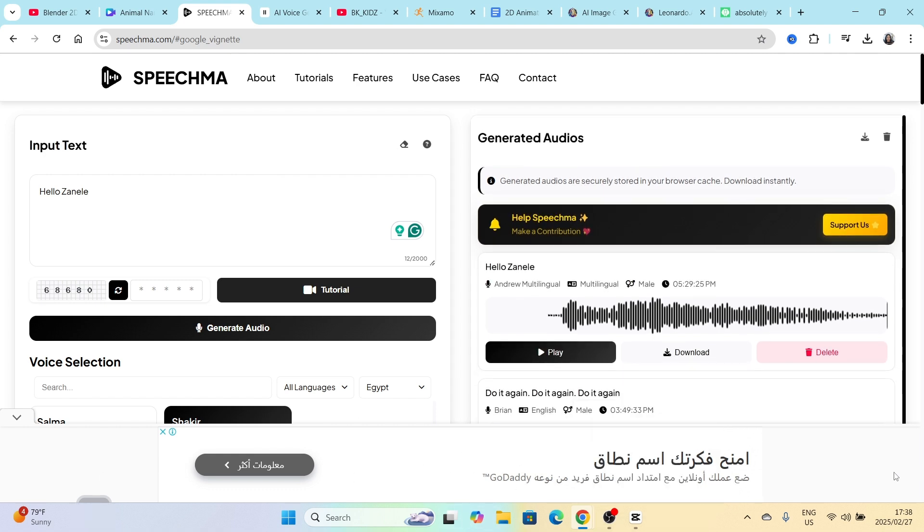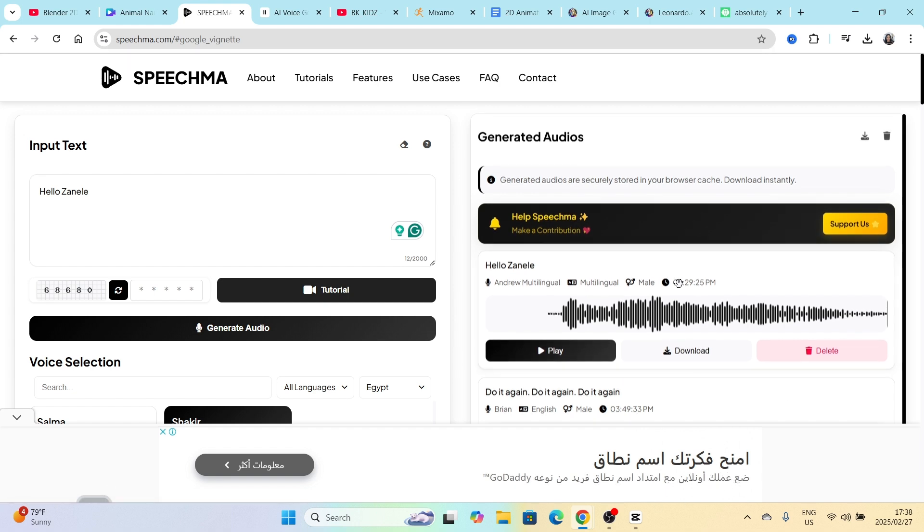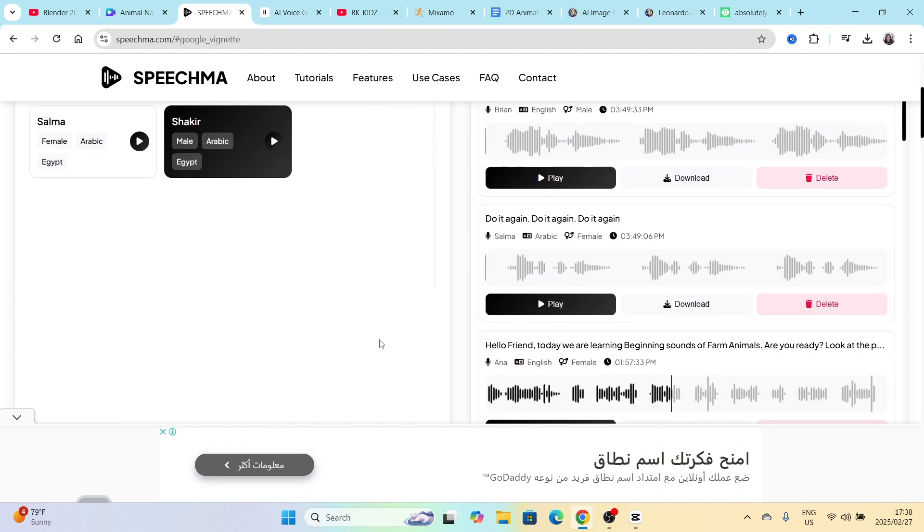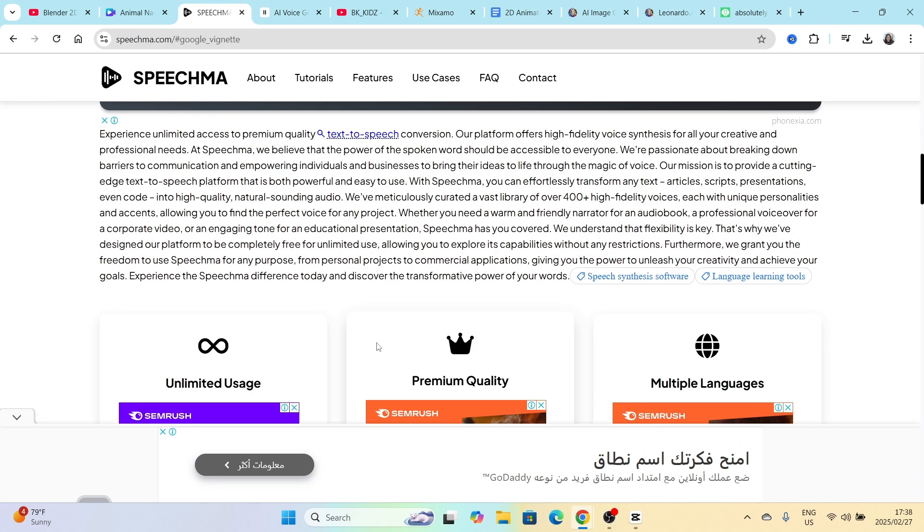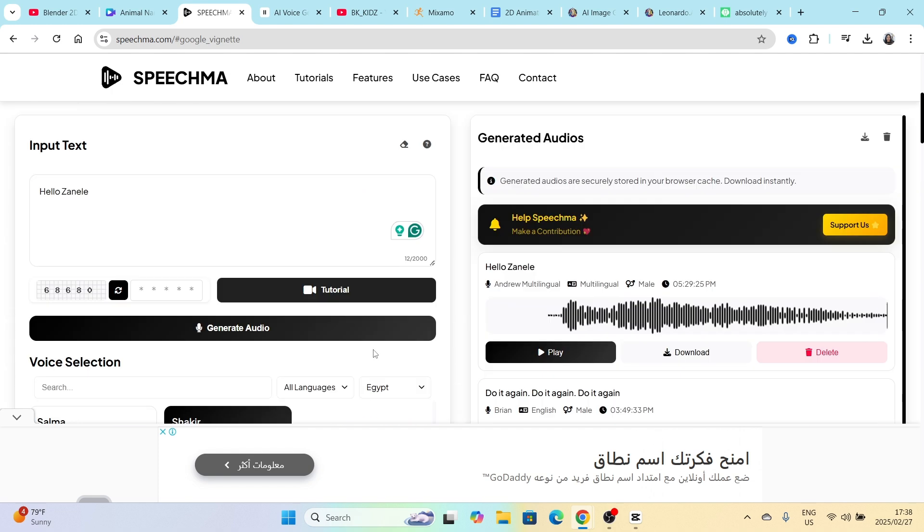But they are not in your face and we understand in order for the website to generate income, they need to have ads on their website. So that's the only thing I would say was in my way when I was working on the platform.